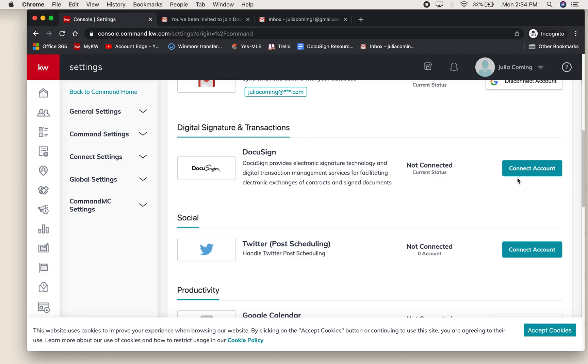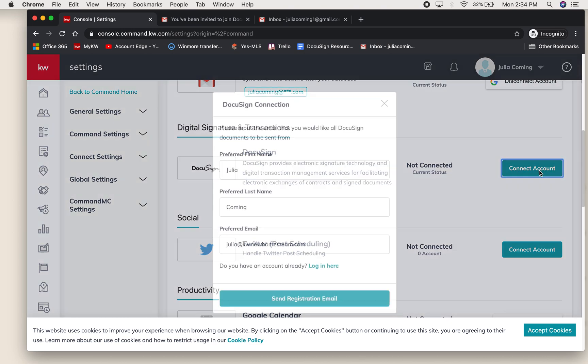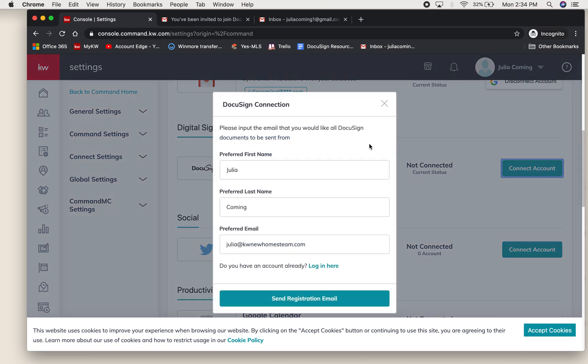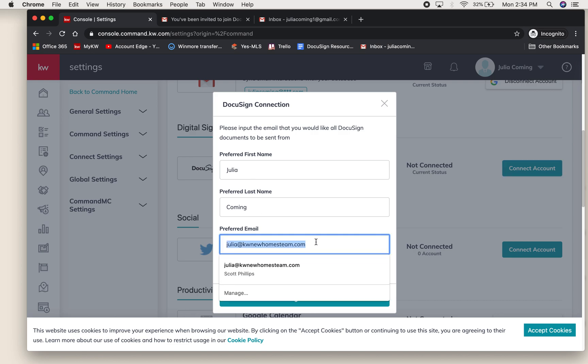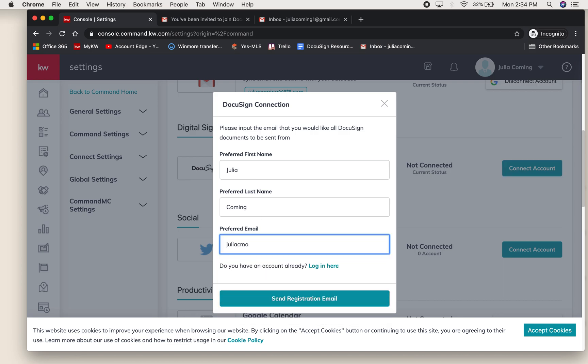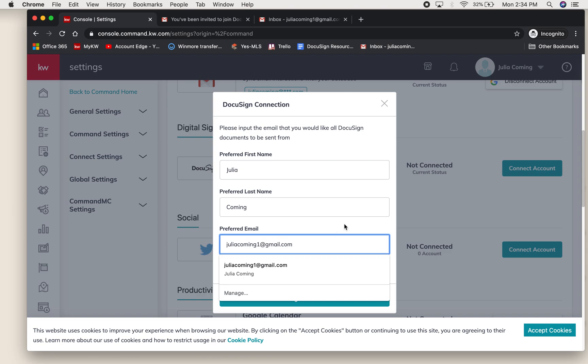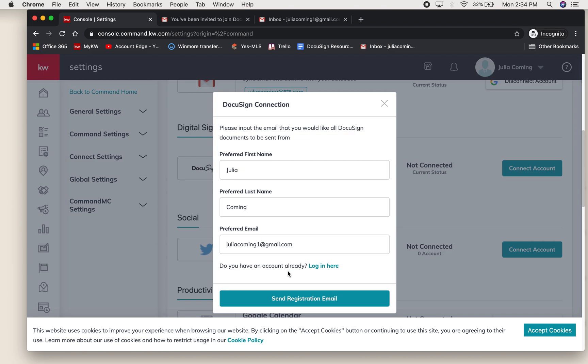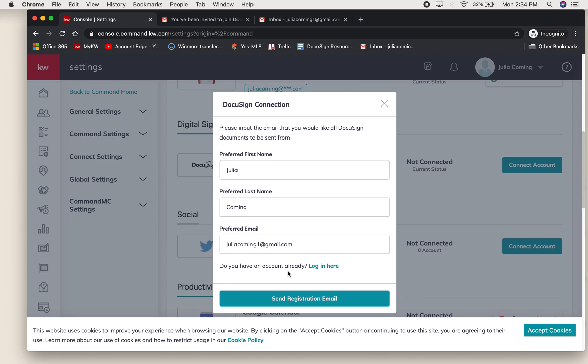The first thing we're going to do is select connect account. The pop-up will autofill with preferred information. If you do not want to use this email, you can change it here. Because I've already set up an account with my KW email, I'm going to use my personal to show you all the steps.